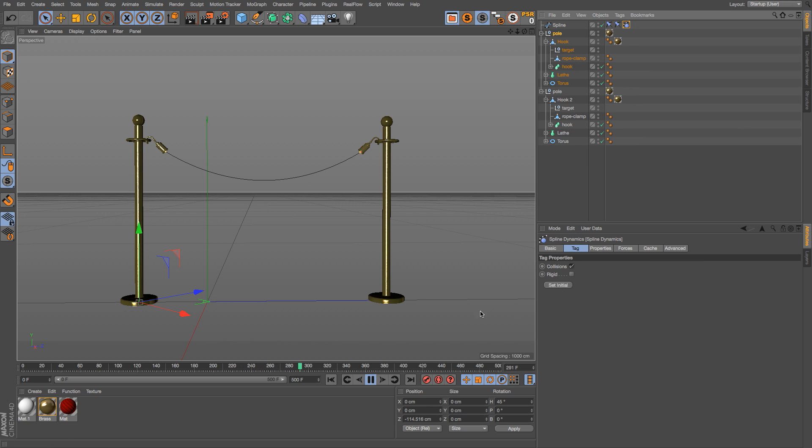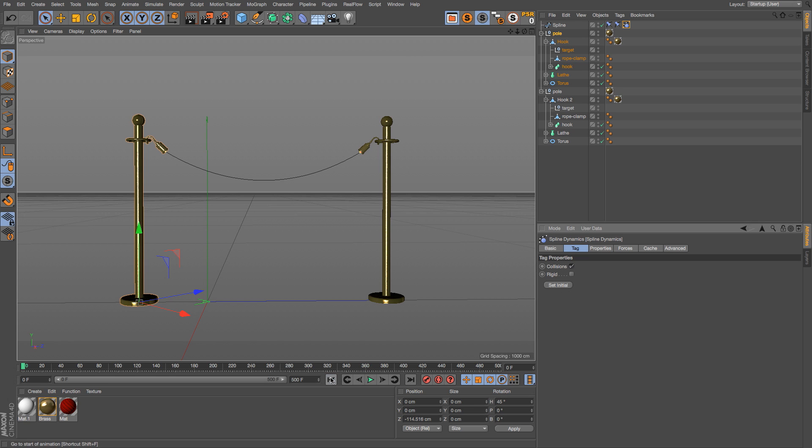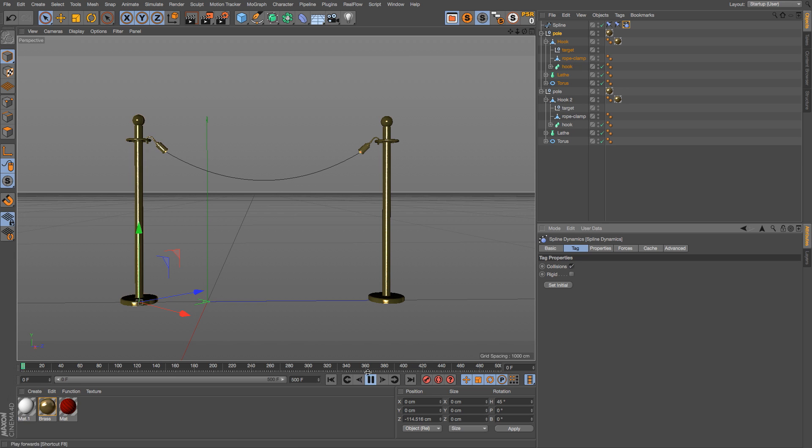There's a really handy little button in here called set initial. If you run your simulation, get it to the point where you want it to start and click on set initial, then if you go back to the beginning instead of being directly across and you have to wait for the first few seconds, now it will start at the point where you want it to.